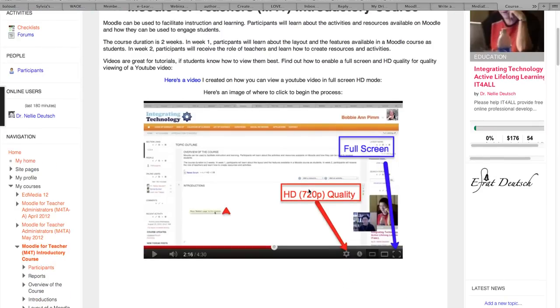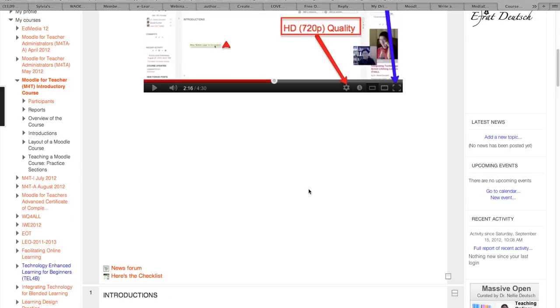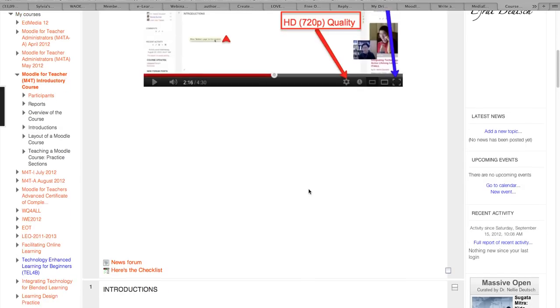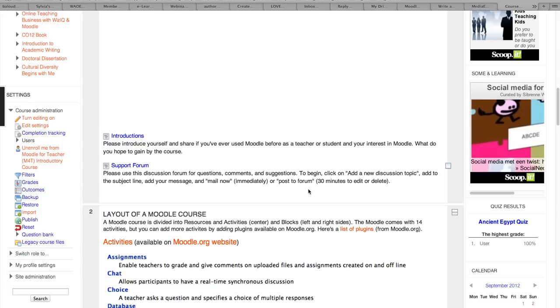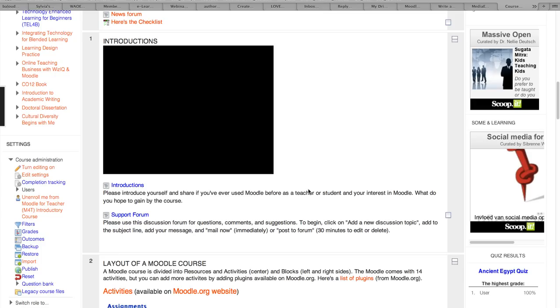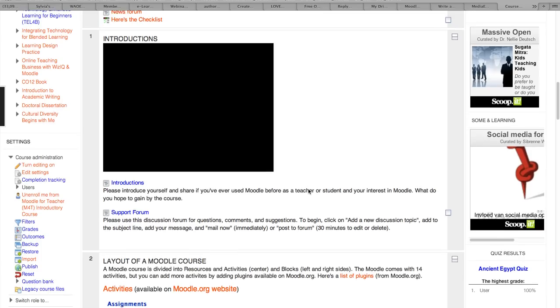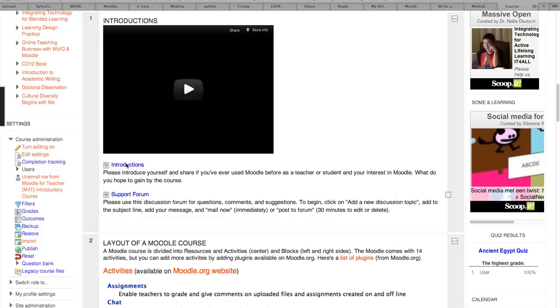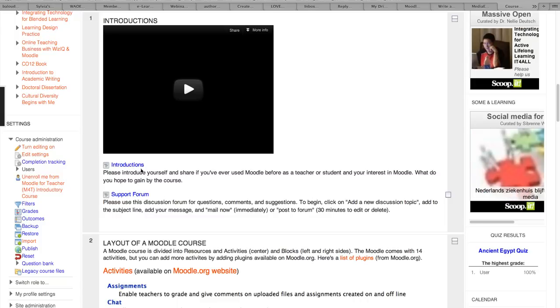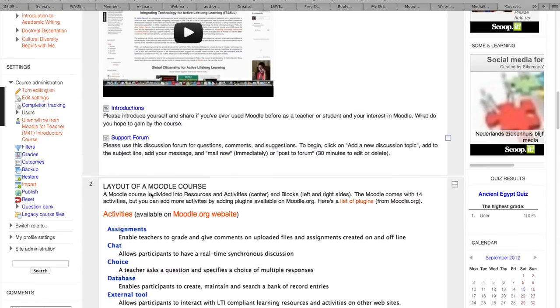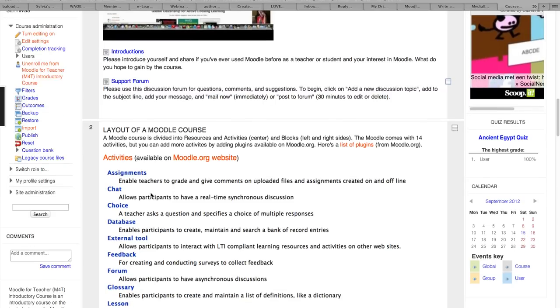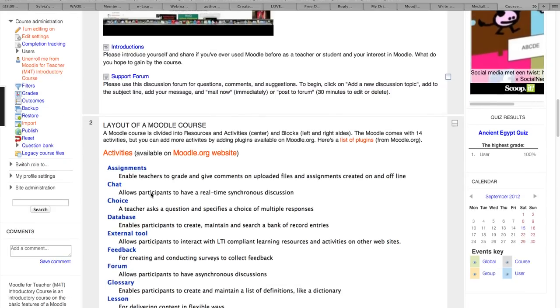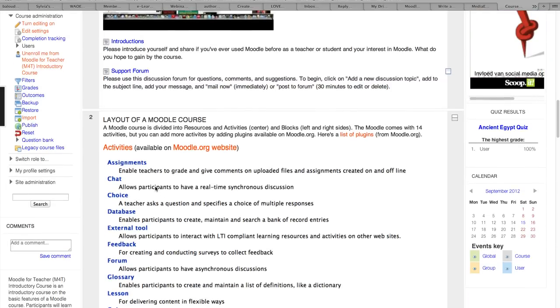Okay, so this is the course. You can see that there are YouTube video tutorials as well as groups and forums, introductions, support forums, and you'll learn about the layout of Moodle.